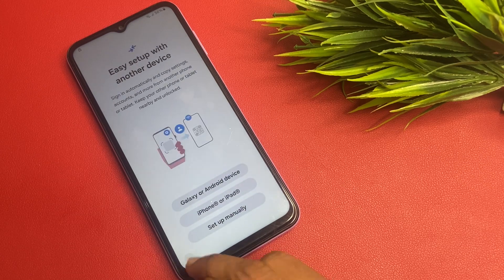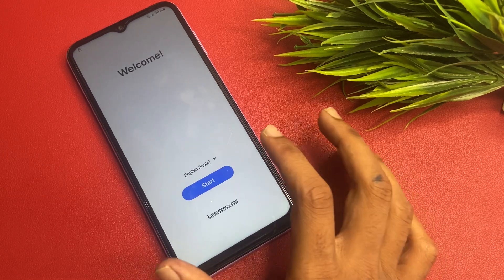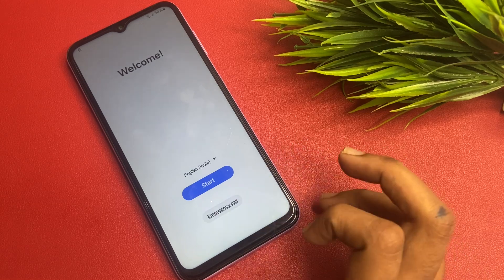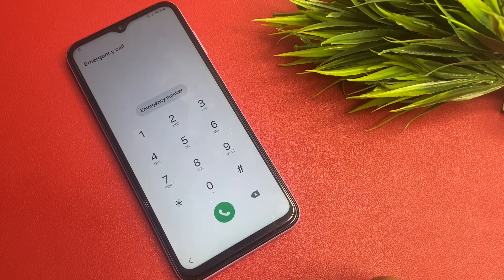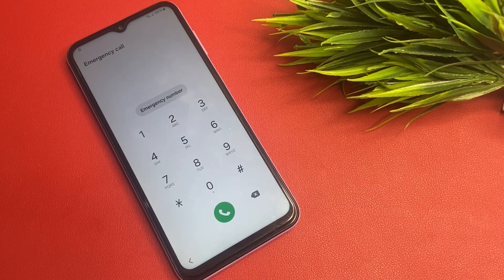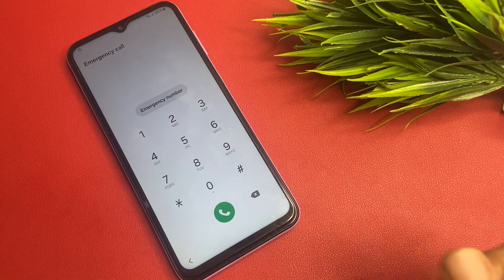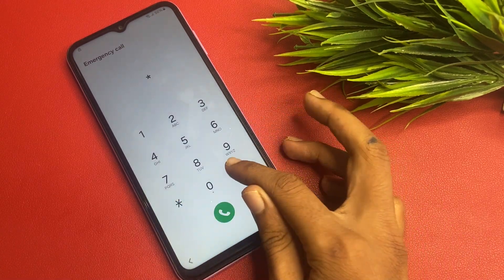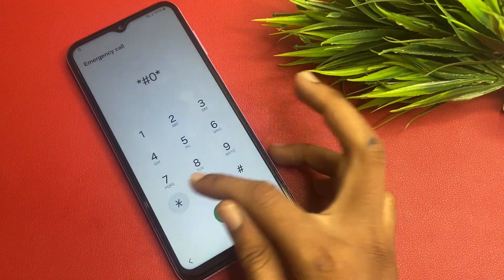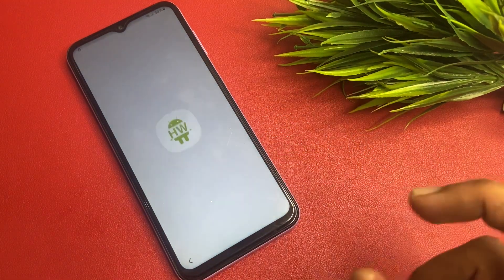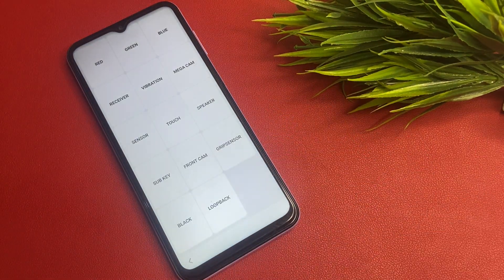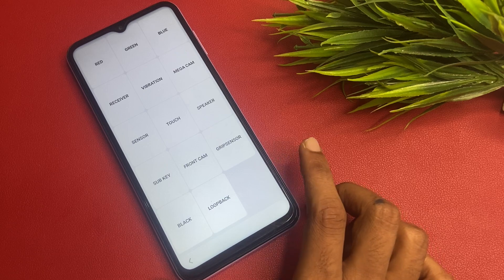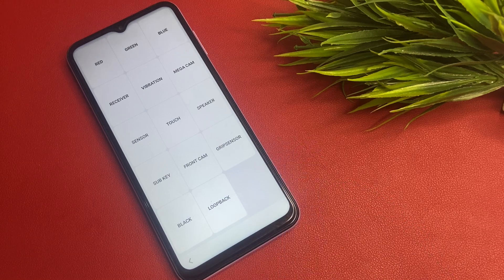Go back to the home page, then go to Emergency Call and enter this code. This code is very important — without this code you cannot do the further process, so please remember this code.